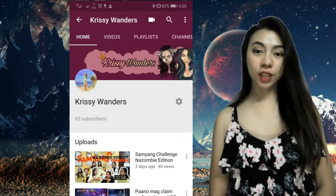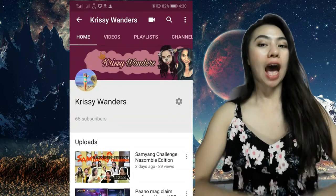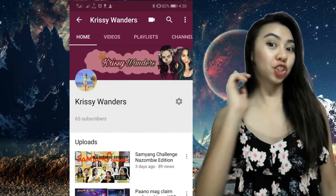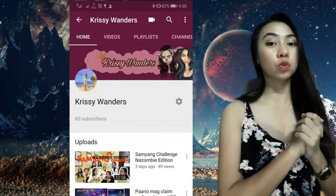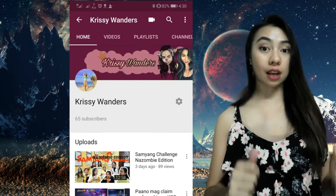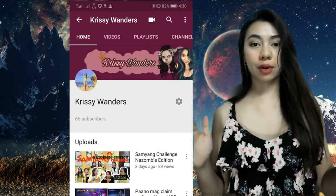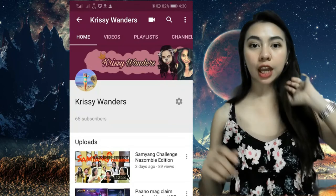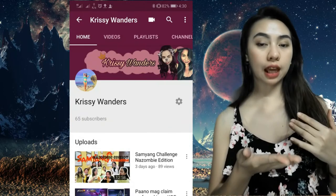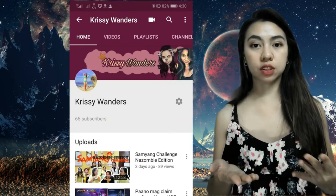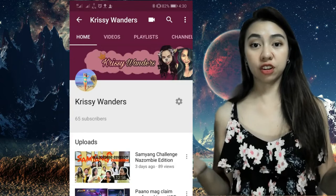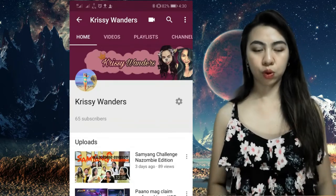I will teach you how to find out who unsubscribed from your channel. Since sub for sub is very popular now, many YouTubers will unsubscribe you after you sub them and they sub back. Then after that, they'll unsubscribe you.